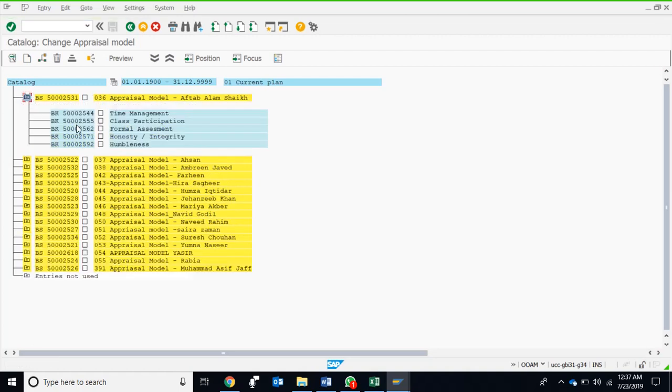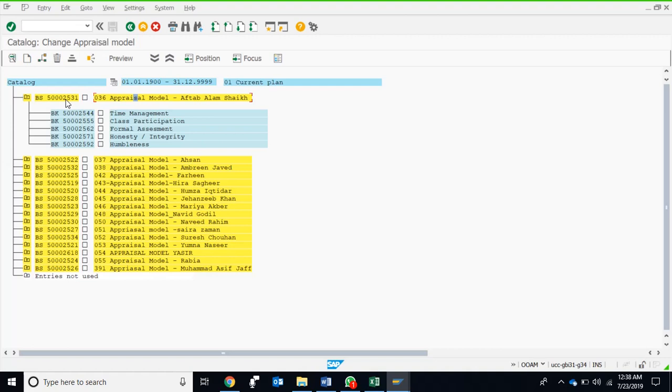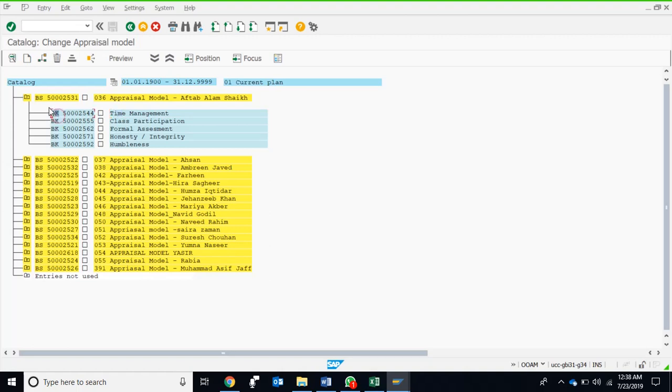These are the model objects. As we studied, a model can create a mini model within it, and the model is also worded as a criteria group. This is the performance appraisal model 036, with model ID BS5002531. This model or criteria group has five criteria. This model or criteria group doesn't have another model or criteria group beneath it, it just contains five criterias. The criterias are actually objects that start with BK. The model or criteria group starts with BS. These are the IDs for the criteria, these are the IDs for the criteria group or the model itself, and these are the descriptions.